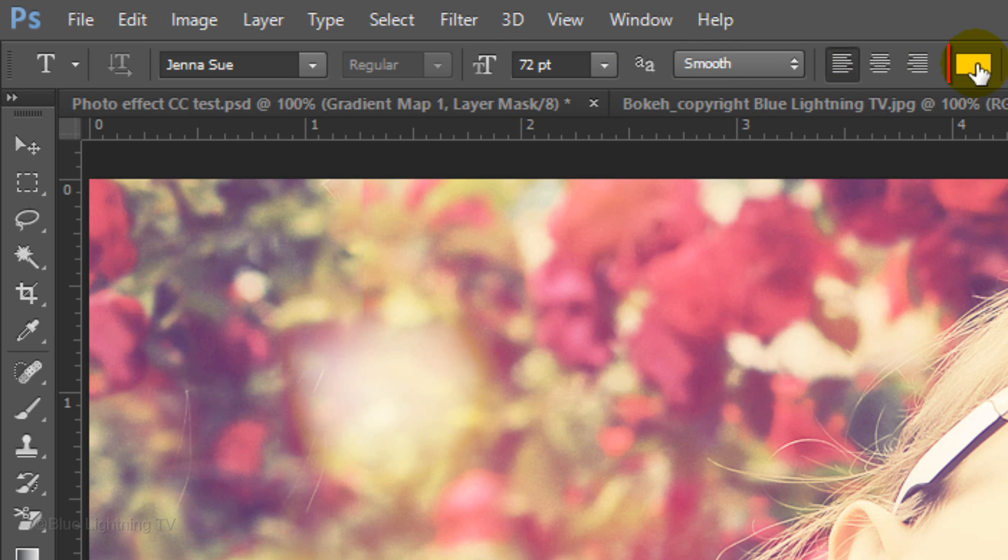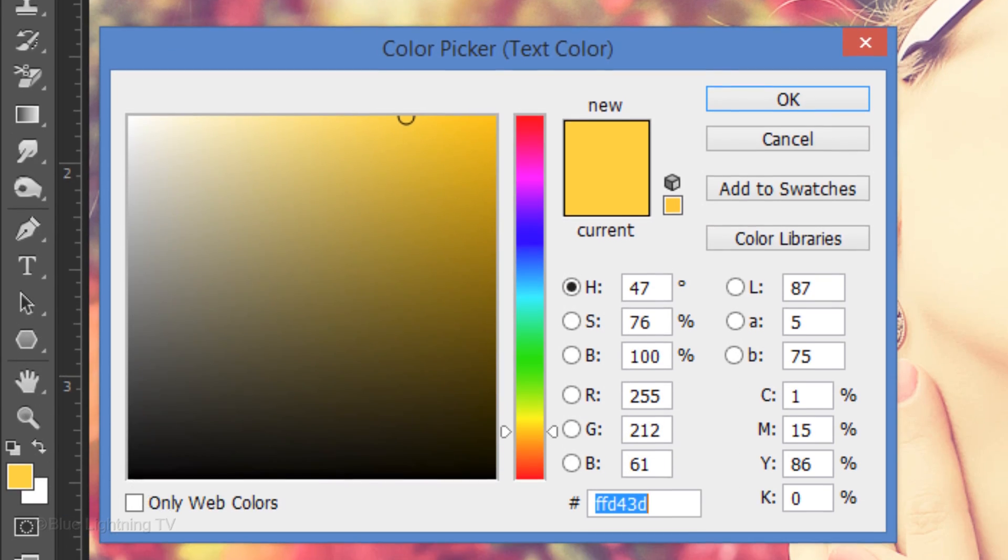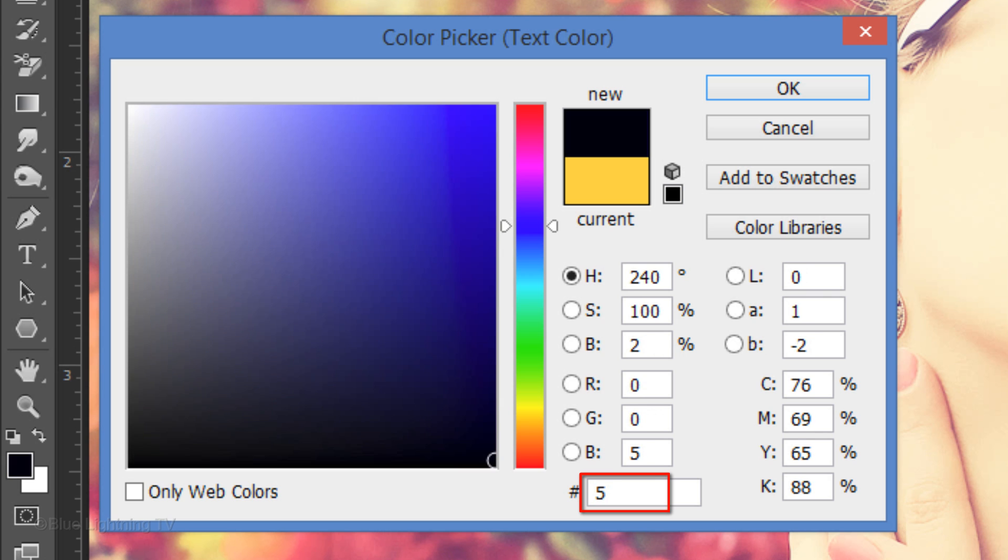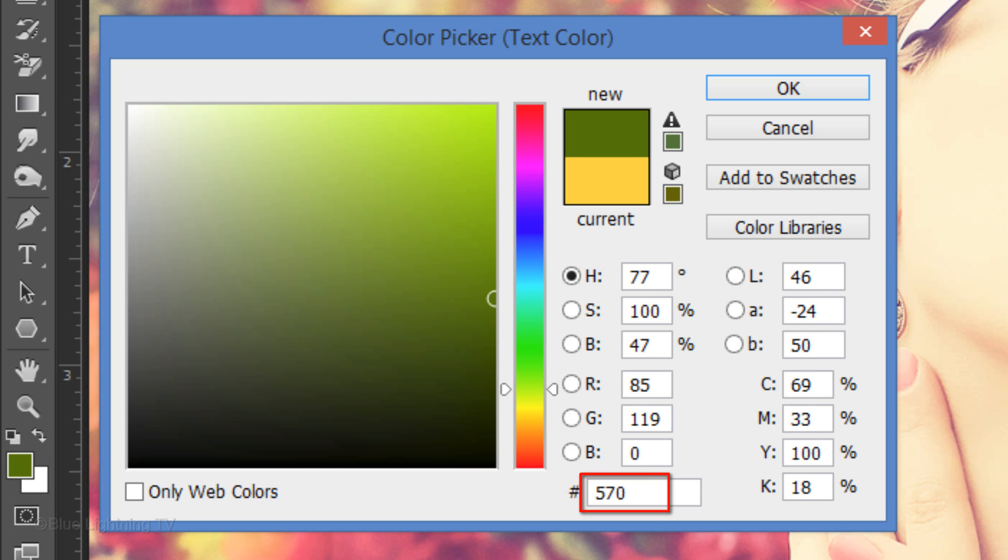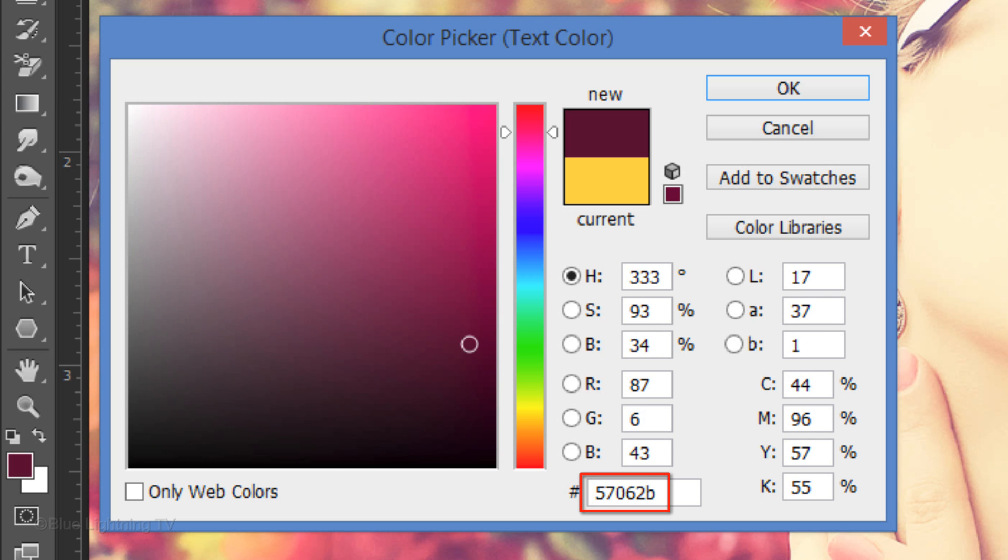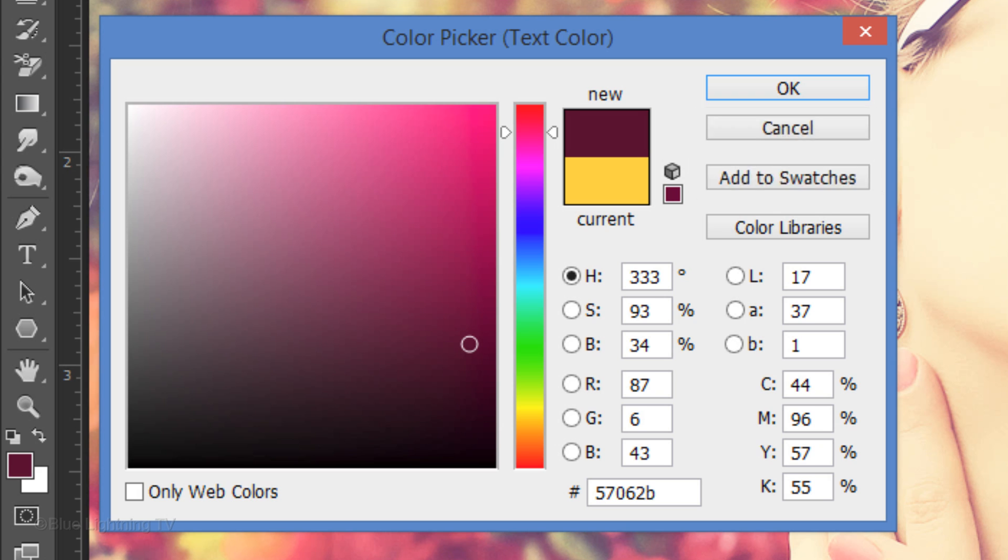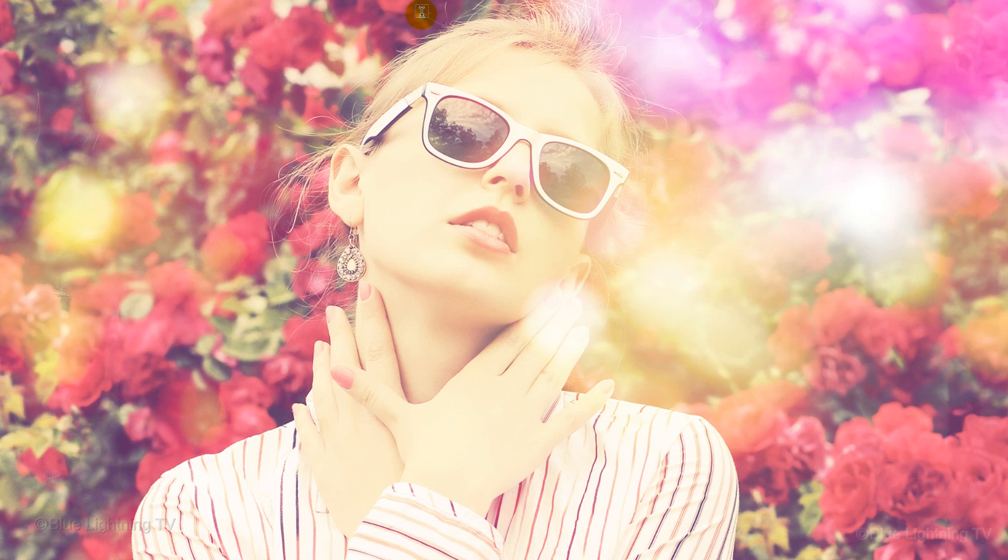Click on the color box and pick a dark color that complements the colors in your photo. For this image, I'll type in 57062B. Then press Enter or Return. Type out your main text.